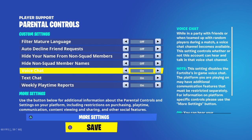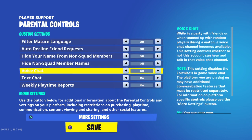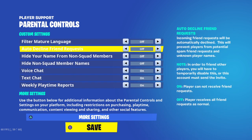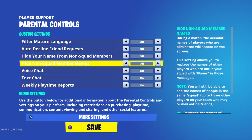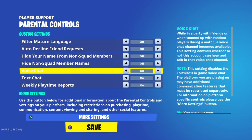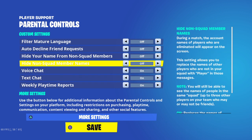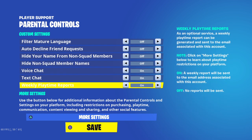Voice chat and text chat — everything else should be good. These three settings are the main ones in parental controls. The 'More Settings' option will take you to the Epic Games website where you can find additional settings there as well.